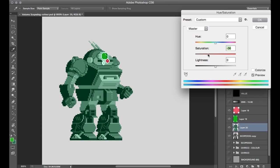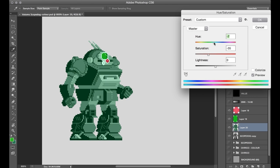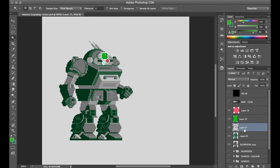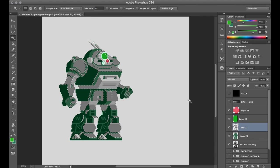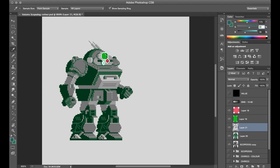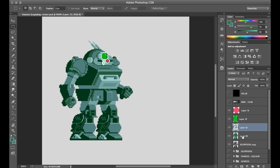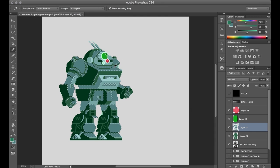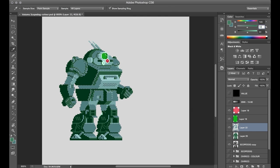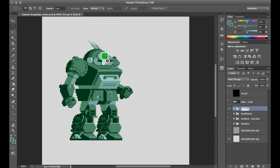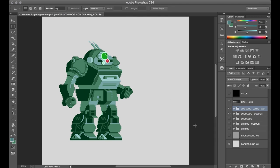And the same goes for the lighter areas of the suit, but with more of a cyan kind of tone, just to convey that it's a slightly different material or a different paint job over those areas. Alright, let's jump ahead into the reveal of the final artwork, and then I'll come back and talk about a few of the finishing details. Here we go!